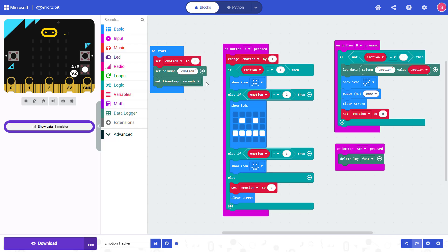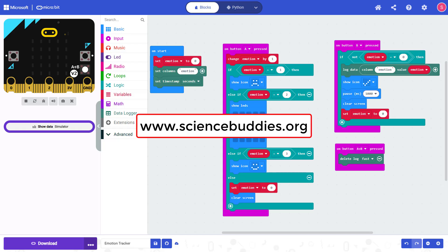There are many other ways you could change or improve this program — for example, expanding the emotion scale to one to five instead of one to three, or adding multiple different variables to track with the data logging feature. If you try this project yourself, let us know how it goes in the comments. You can find a link to the written instructions in this video's description, and over a thousand other projects in all areas of science and engineering on our YouTube channel and website, www.sciencebuddies.org.